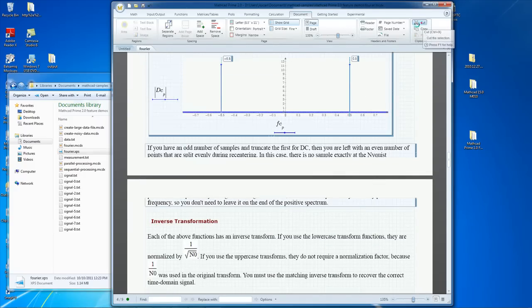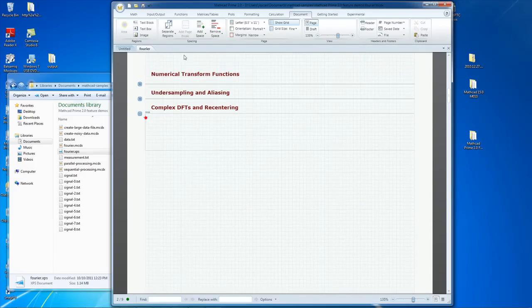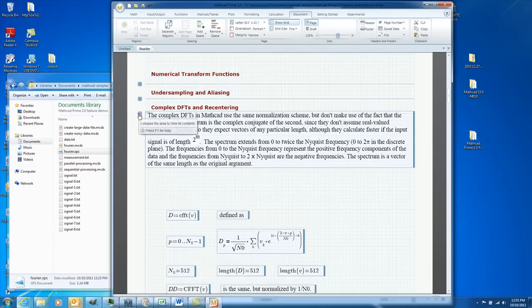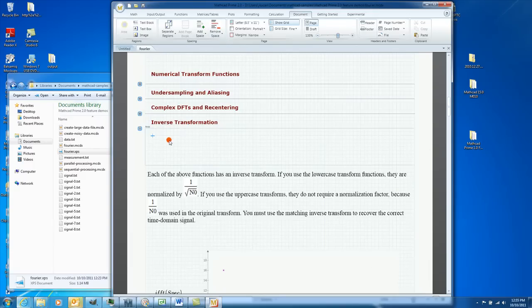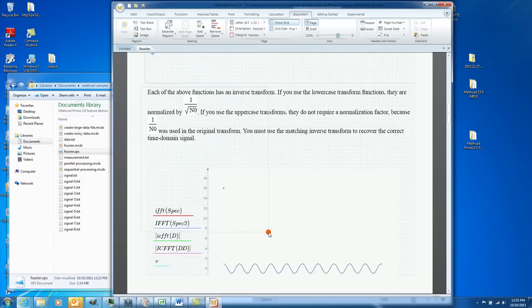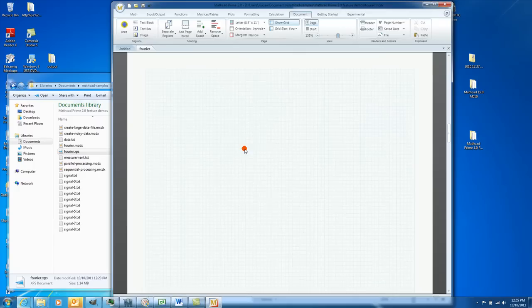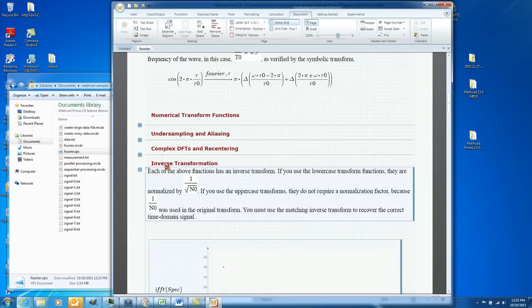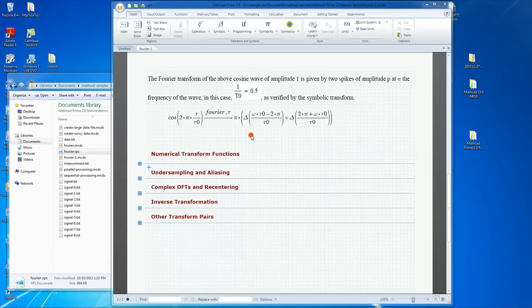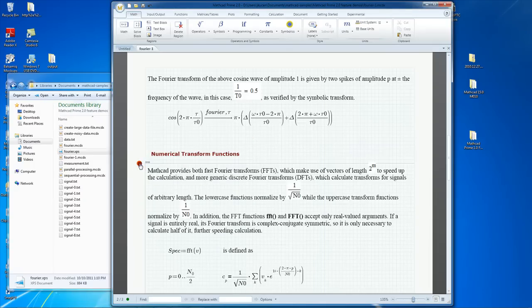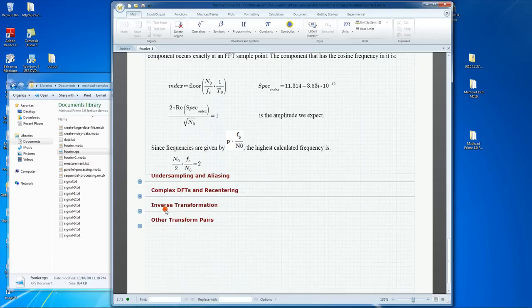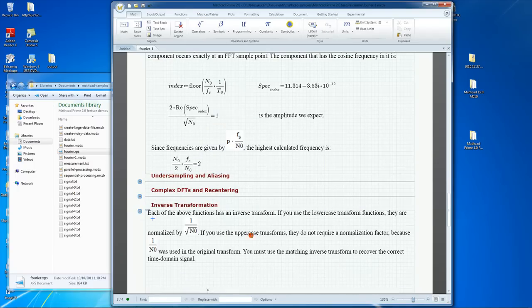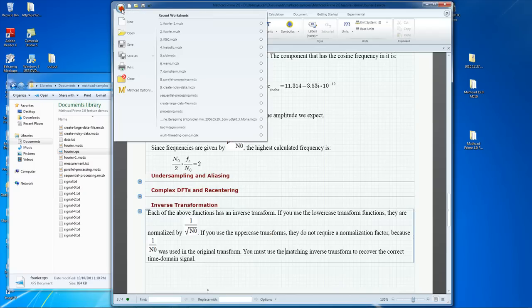The third reason to use collapsible areas is to remove proprietary information from the printed document. We will now see how that is done. With all sections organized in areas and collapsed, we will now open those that we want to appear in the printed document — the first section on numeric functions and the section on inverse transforms — while leaving the rest of the areas collapsed so that the content is not revealed in the printed document.